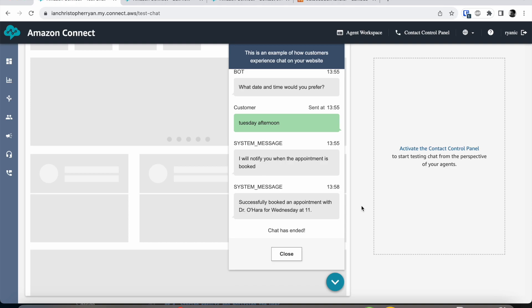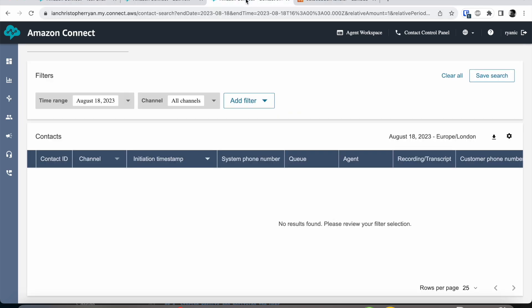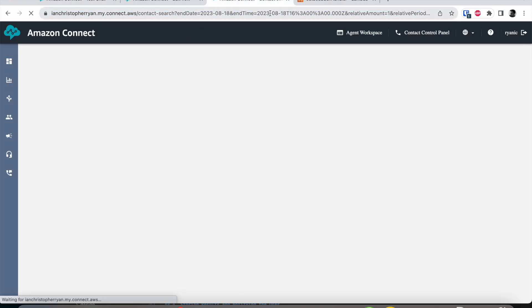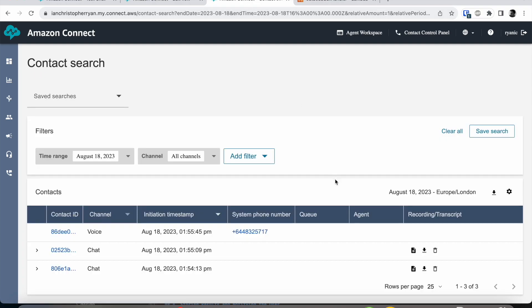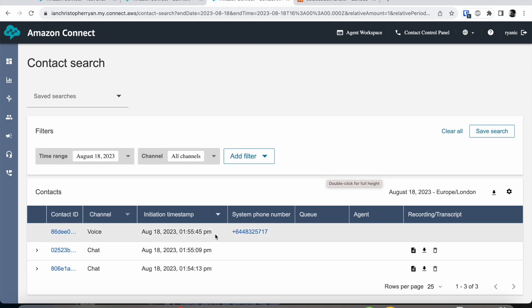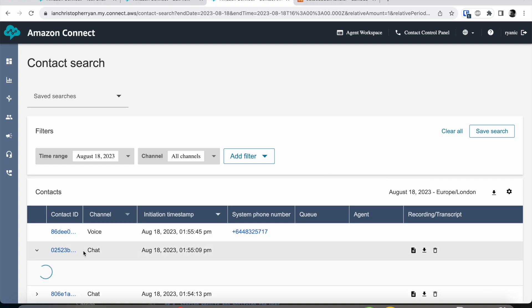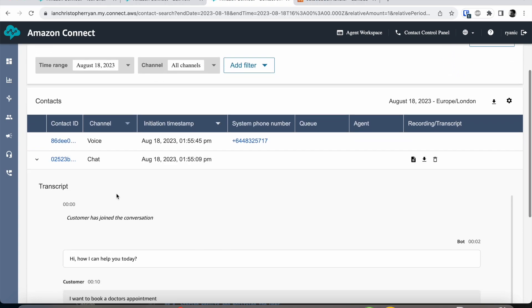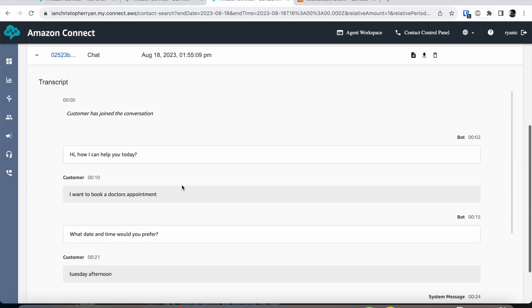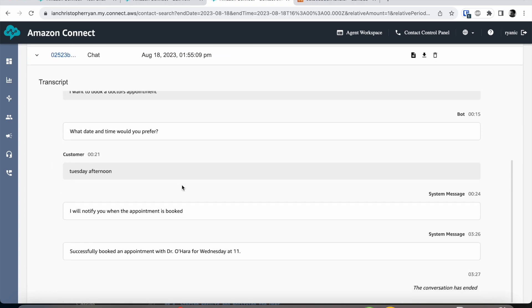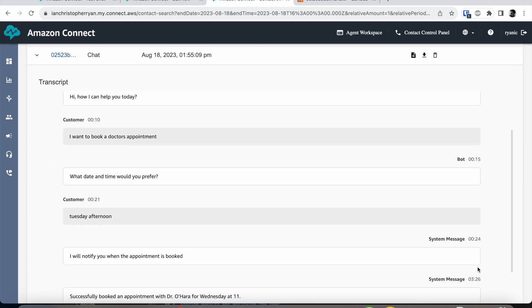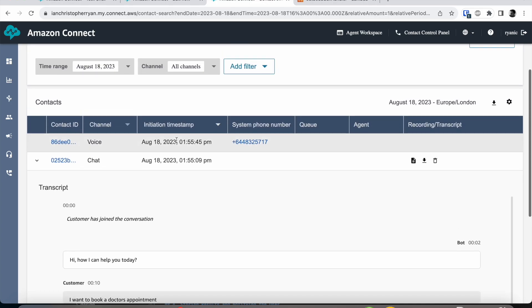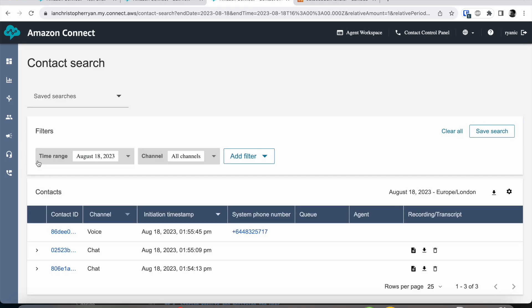So let's go ahead and look at the actual call that has been placed. So here in the contact search, we can see our chat. And our chat was us setting up the task with the bot initially. So here in the transcript, we can see what we had requested and the result from that. We also have a voice call here.